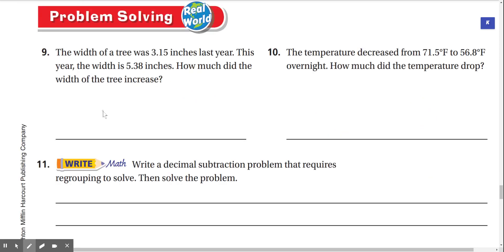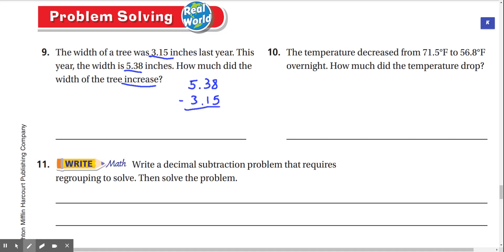Problem solving — real world. Number nine: the width of a tree was 3.15 inches last year. This year the width is 5.38 inches. How much did the width increase? So last year was 3.15, and it went to 5.38. To find the difference, we subtract 5.38 minus 3.15. 8 minus 5 is 3, 3 minus 1 is 2, 5 minus 3 is 2. Our answer is 2.23 inches.